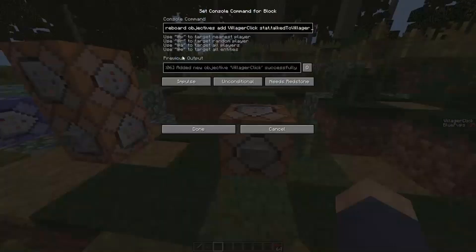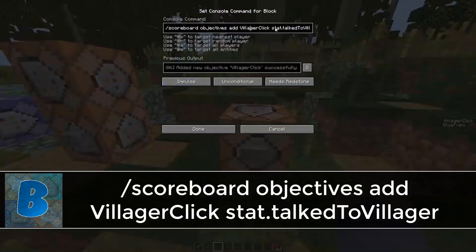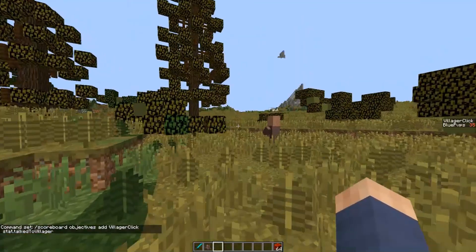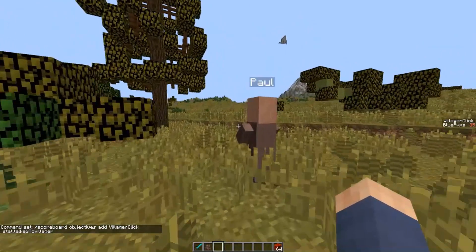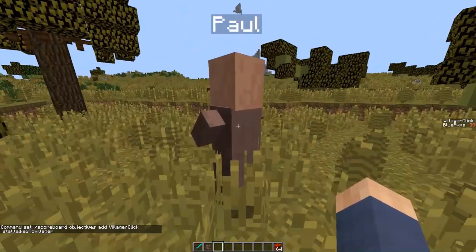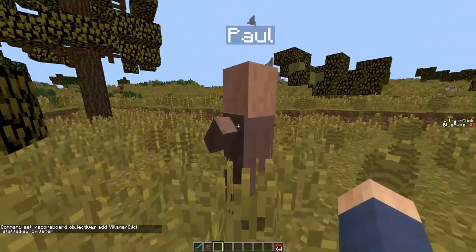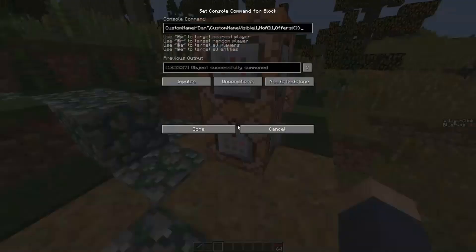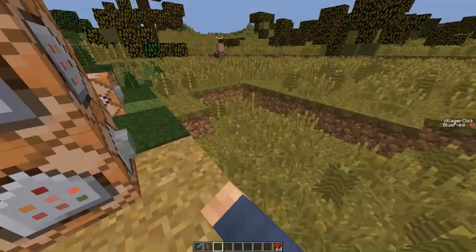So what we're going to do here — to begin with, to create this kind of thing we need a villager click scoreboard objective. You can call it what you want, but it needs to be a stat.talktovillager. So every time — as you can see over here on the right — every time I click, my score goes up.